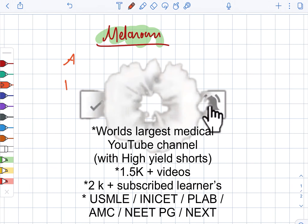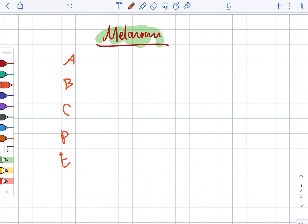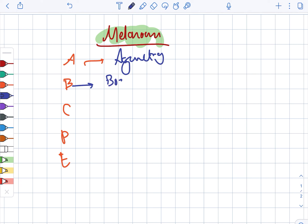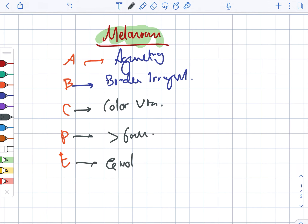Melanoma — there is an ABCDE mnemonic to be followed. A depicts asymmetry, B suggests the border is irregular, C is for color variation, D is for greater than 6 mm, and E is for evolution.